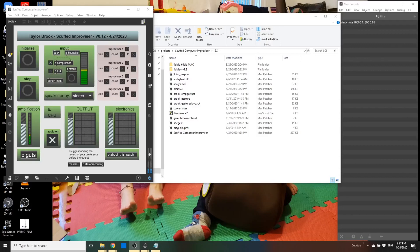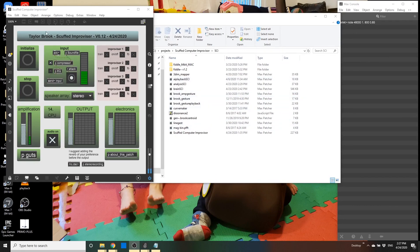Hello, this is a video showing the BASERC operation and getting started information for the one I'm calling the SCUF Computer Improviser. It's still in early beta form.